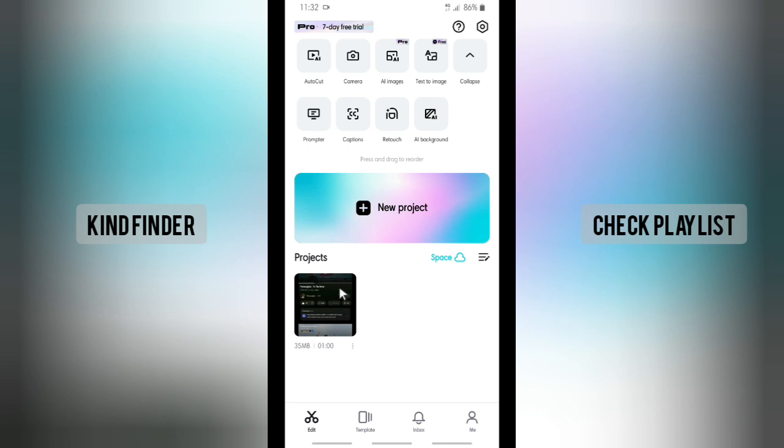How to do that? Let's get started. From your home page on CapCut, there will be this setting icon. Tap on this.